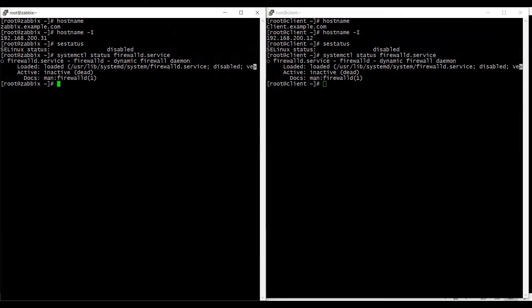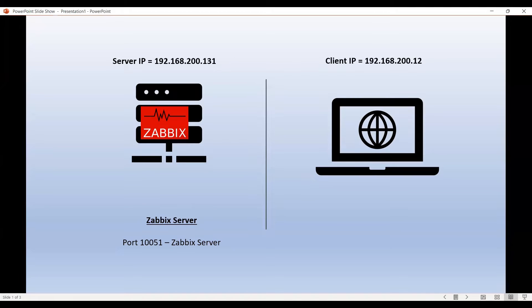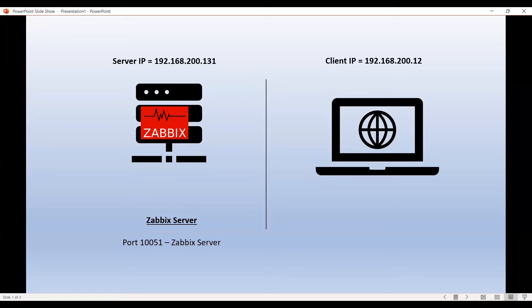Now what we need to do in order to monitor the Java based components on the client from our Zabbix server, we need to follow certain set of instructions on the server side, on the client side, as well as on the Zabbix user interface.